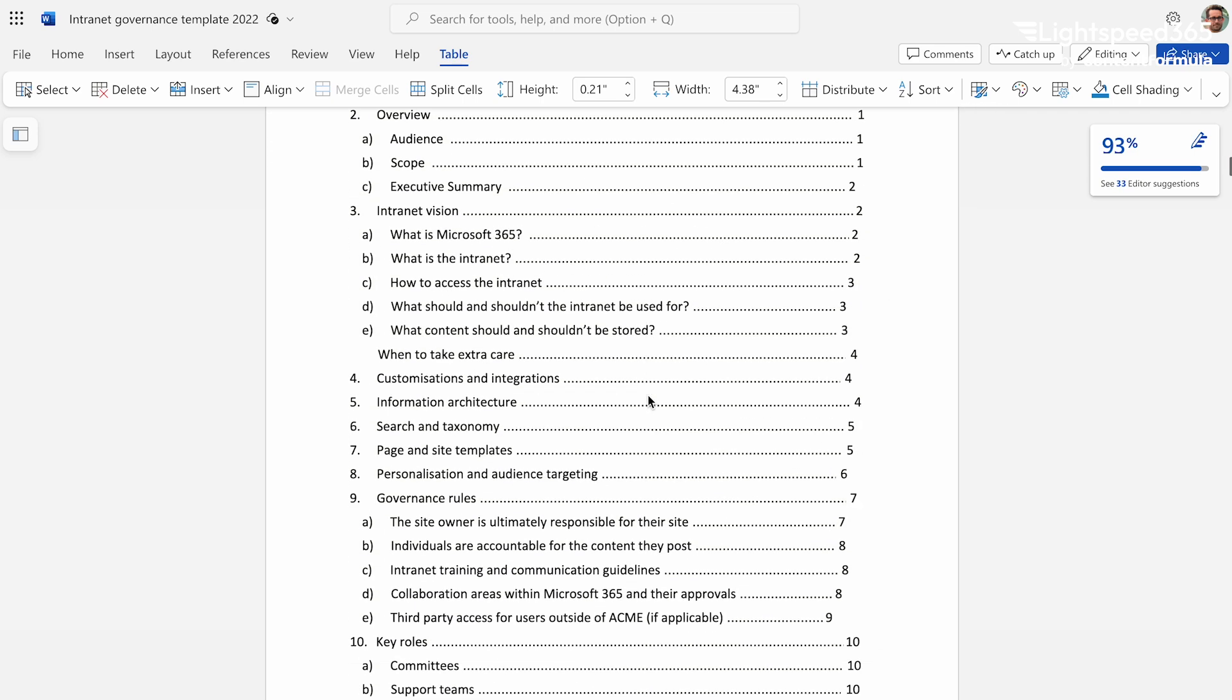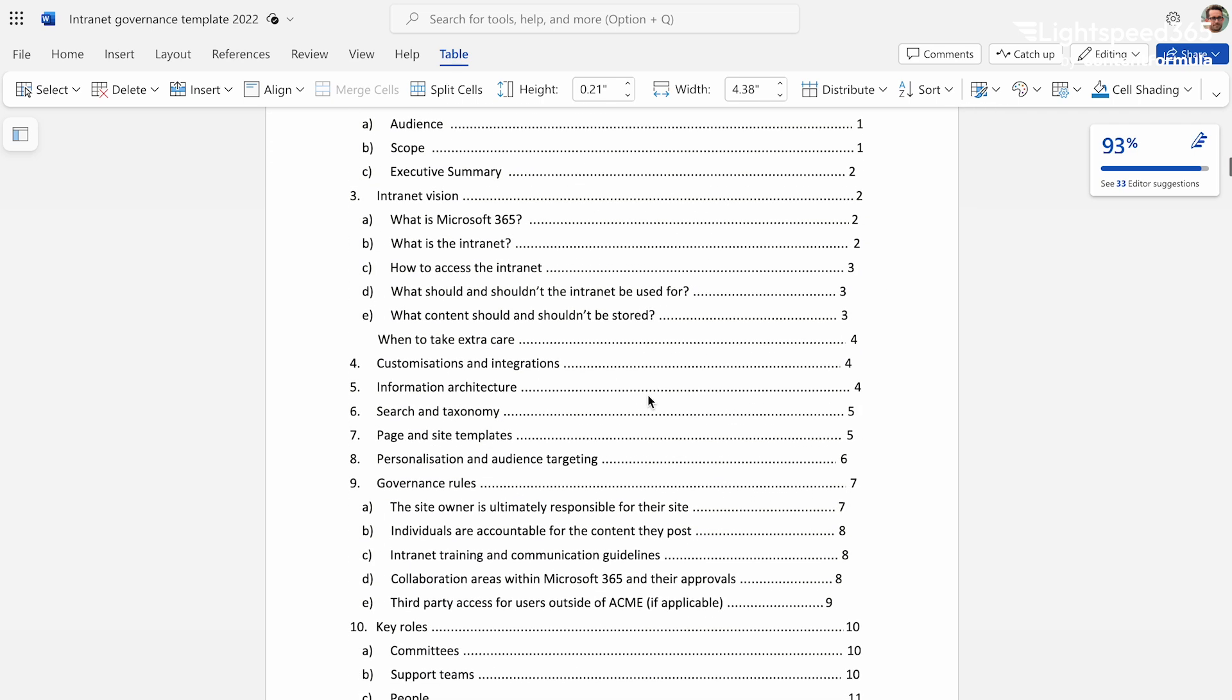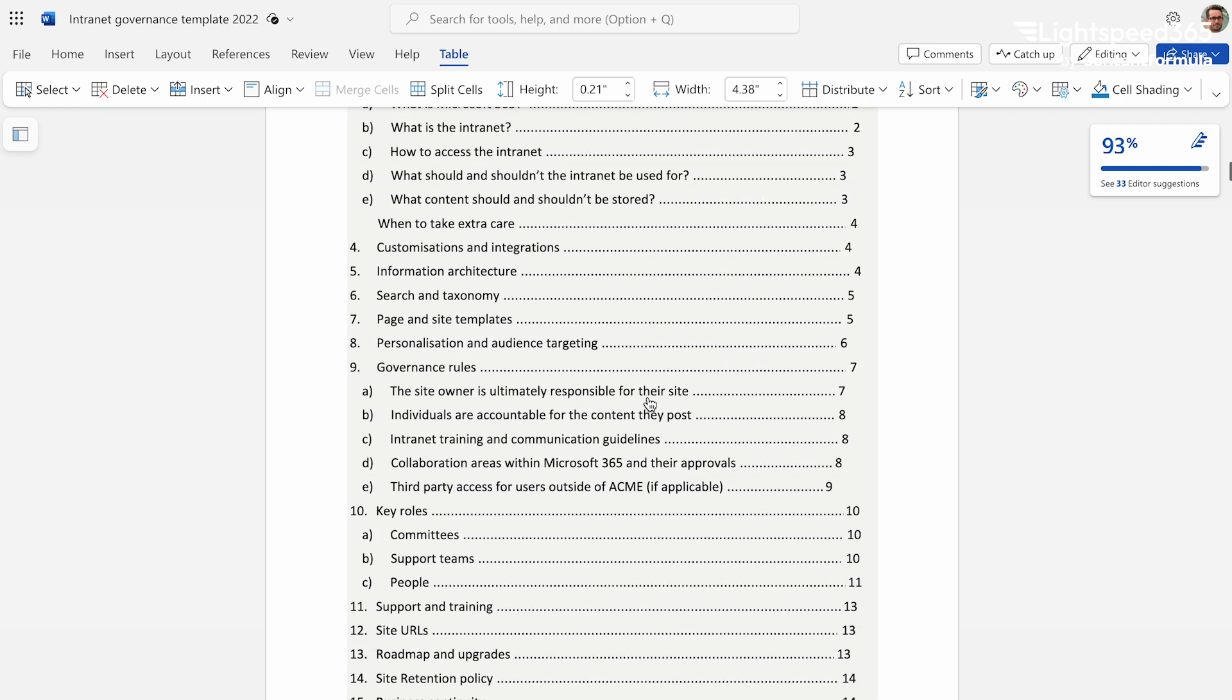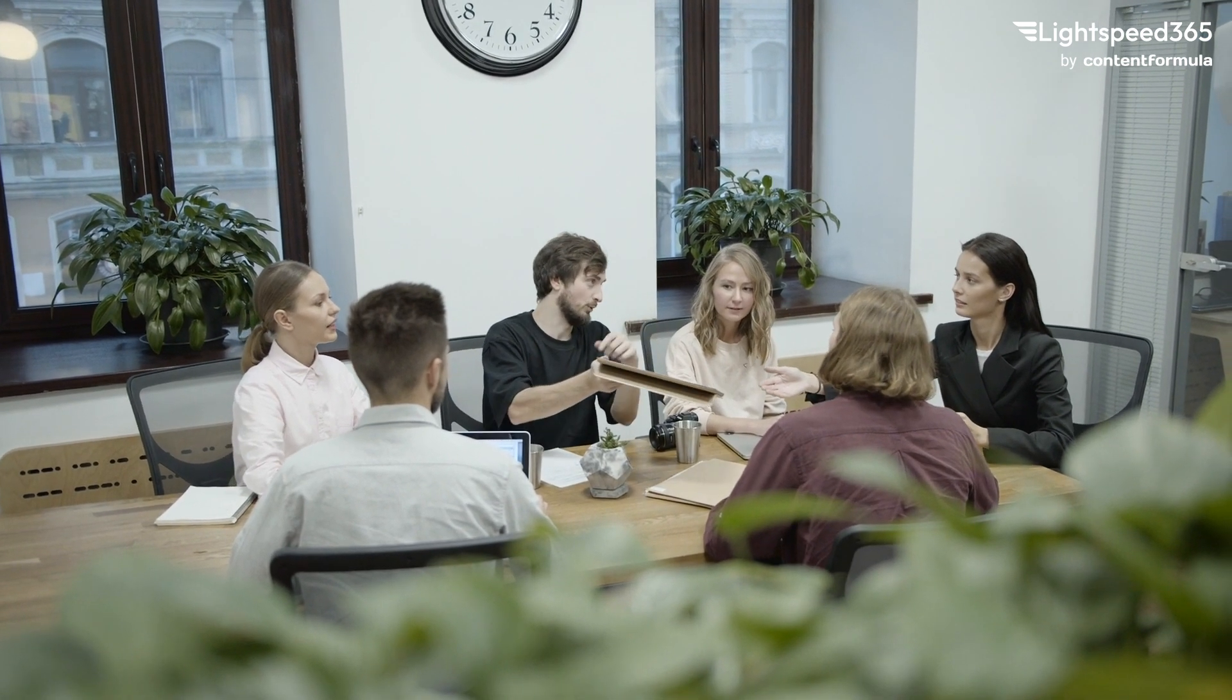You also need to establish a governance committee and a regular meeting schedule at least once a quarter. You need to talk about the evolution of the platform on these sessions not just the day-to-day admin. For example if a new initiative has launched or a restructure has occurred how can the intranet be adapted or used to support that change?